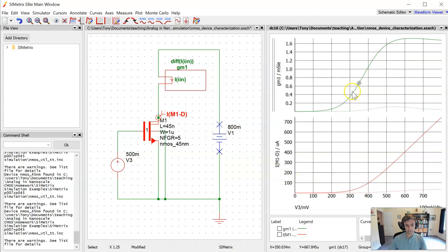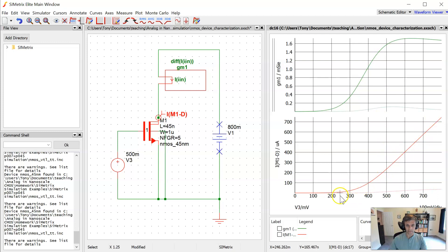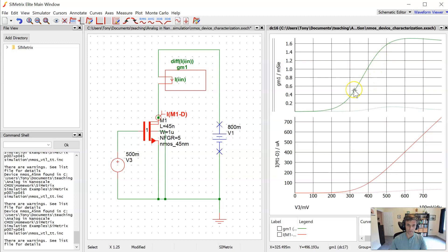So again, you see the transconductance curve is the right plot to use here for finding the threshold voltage because this plot here is too, it's not clear just by eyeballing this plot where the square law is valid, but it's much more evident by looking at a plot of transconductance versus VGS.